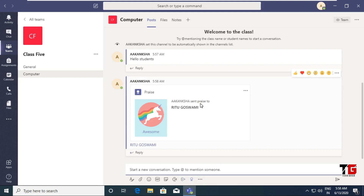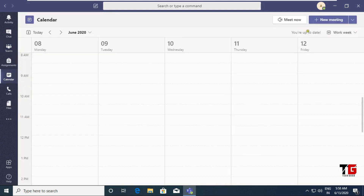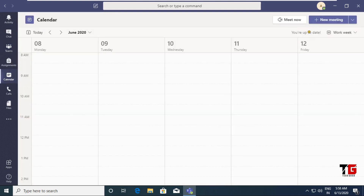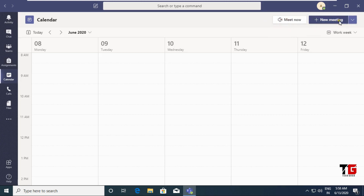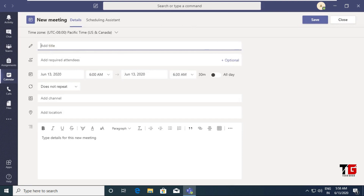Now let's see how to schedule and conduct a meeting. Go to the Calendar option. On the top right side you are getting two buttons: New Meeting and Meet Now. I am scheduling my meeting for the first time, so I will click on the New Meeting icon. Write the name of the meeting — I write 'Computer Class'.